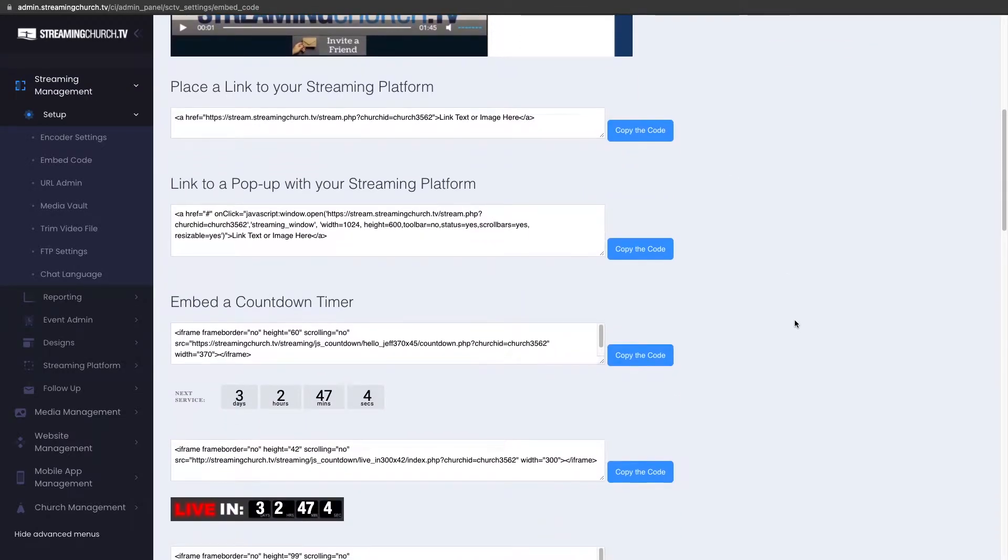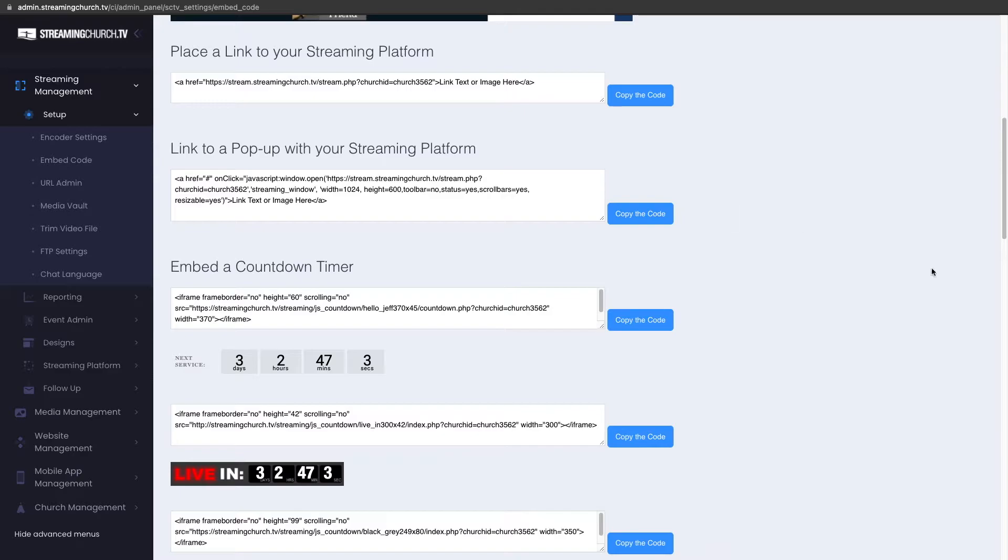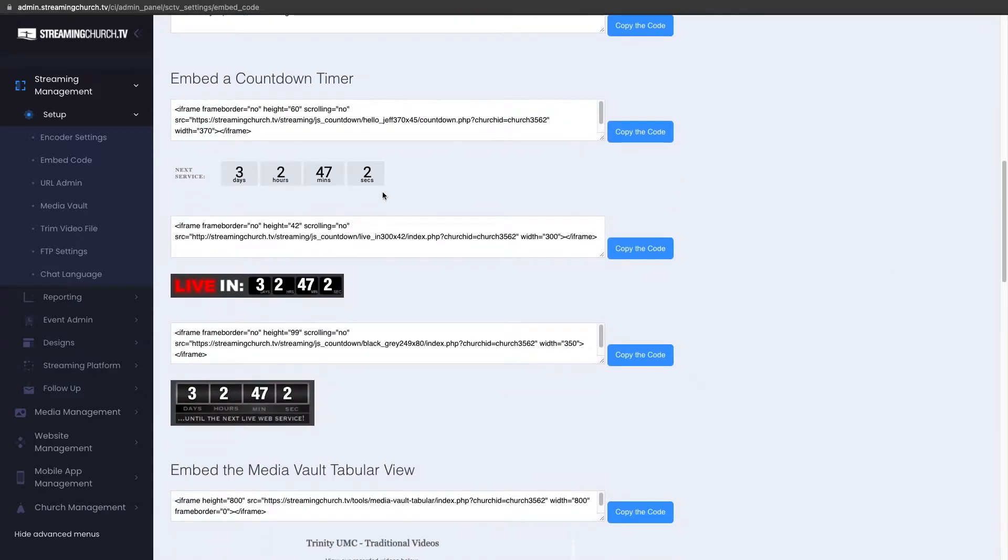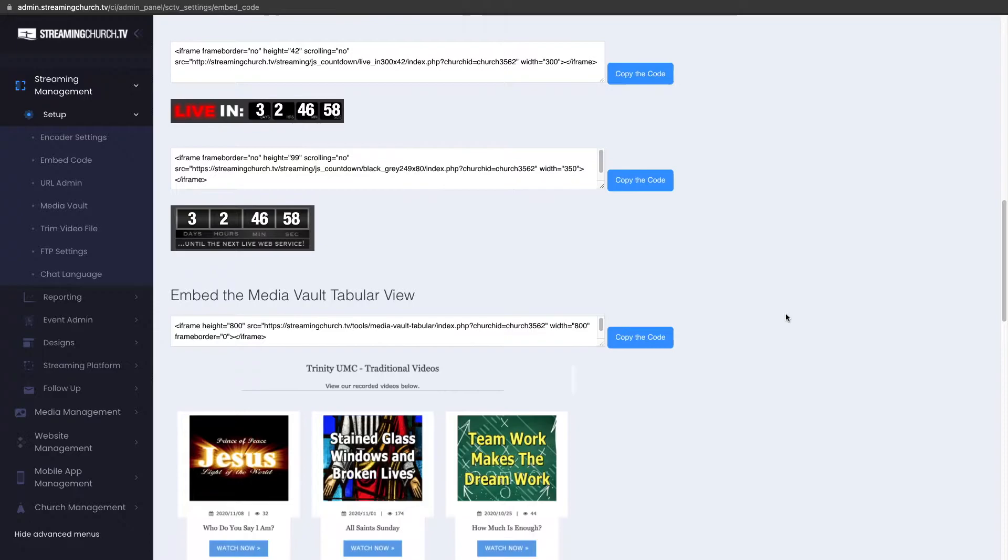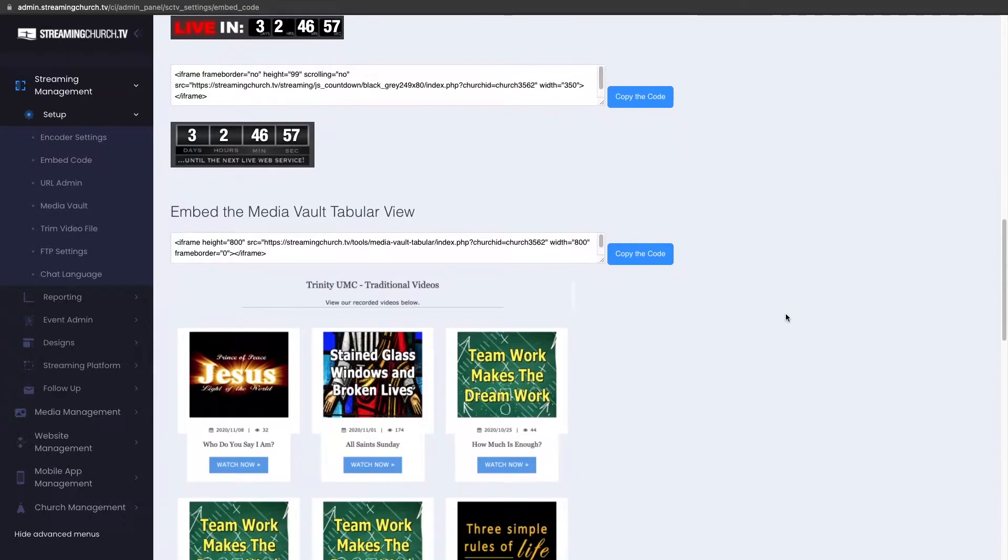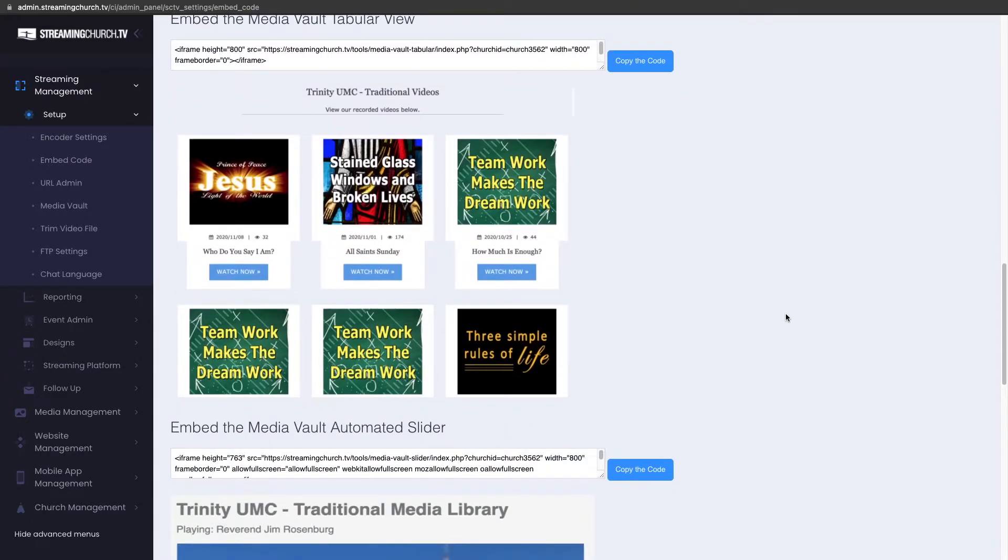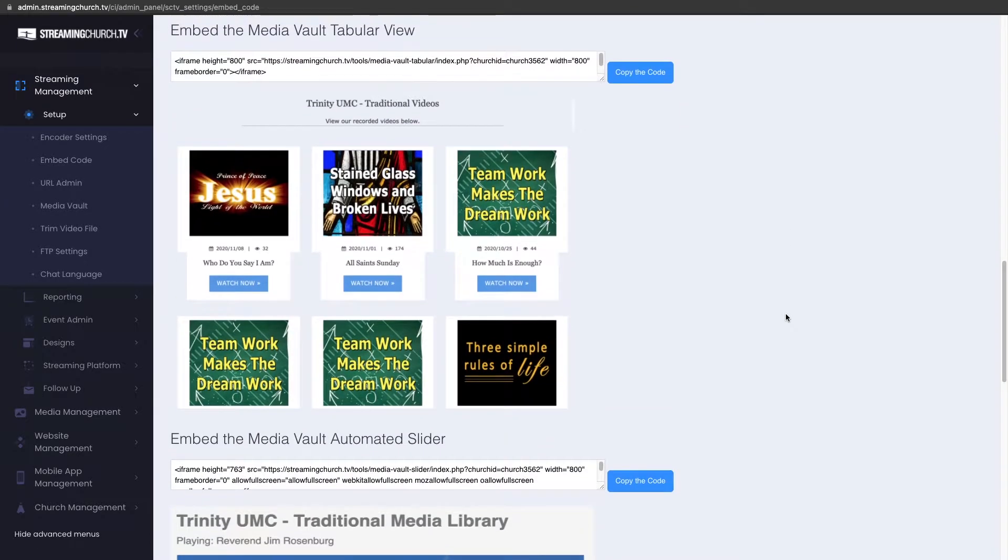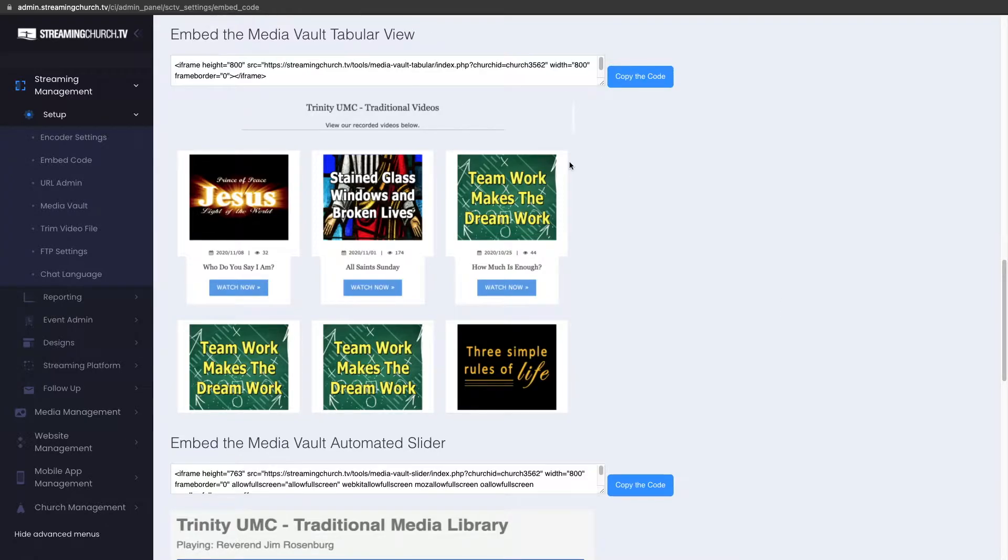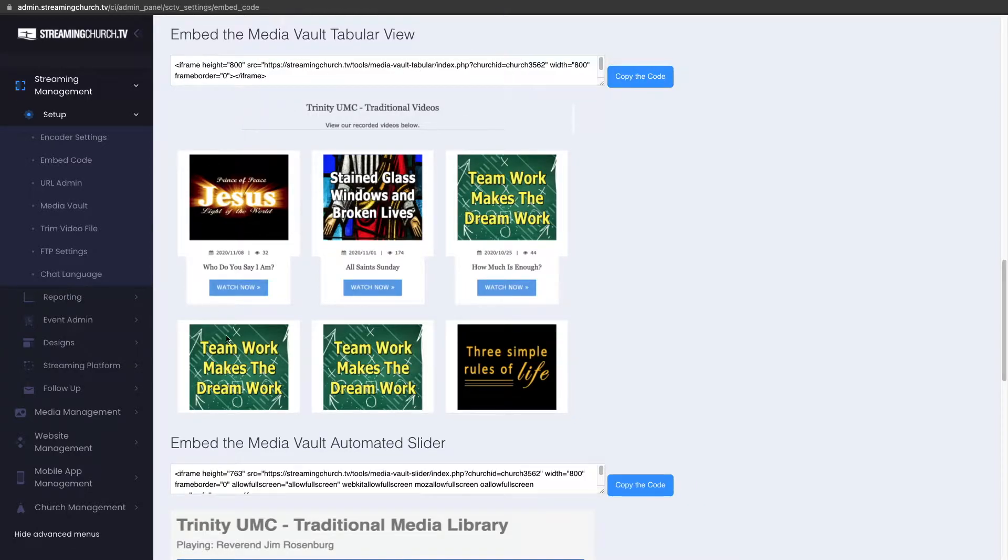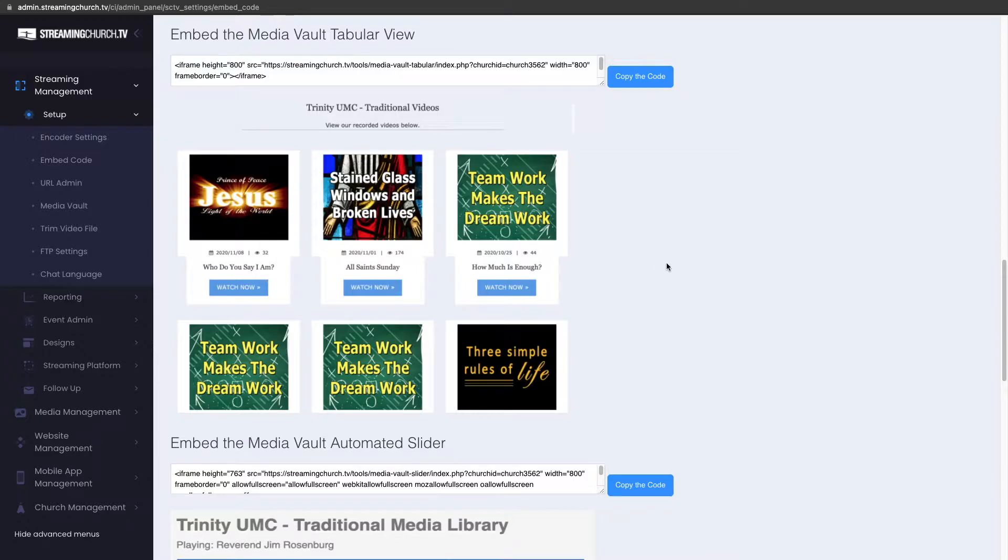There's a few other options for that. There's options for the countdown timers that you can put throughout your website but just below that is the Media Vault and the first one is the tabular view and the embed code is right here. You can just copy that code and it's gonna look like this on your website when you embed it.